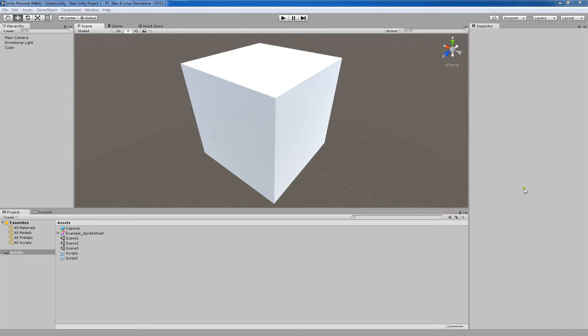This tutorial will show you how to import an asset from your computer that you made into the Unity game engine.